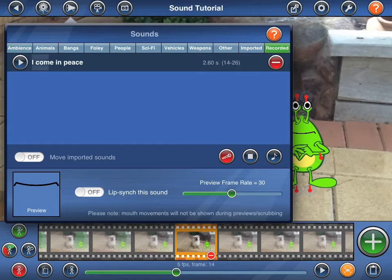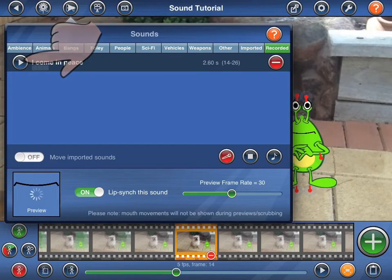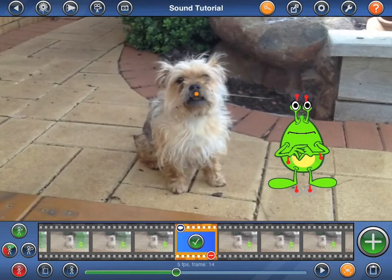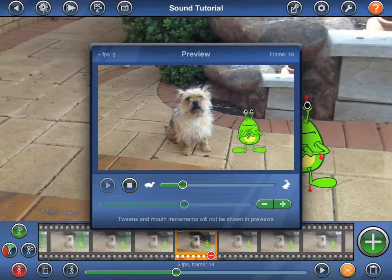Let me select a recording that I made earlier. You can preview the sound and see what the alien's mouth will look like when lip syncing by turning the lip sync this sound switch on and pressing the play button. Please note that sounds can be added to figures with or without automatic lip syncing. So if you want a figure's mouth to move, always turn the lip sync this sound switch on before tapping on the sound to add it to your figure. Please also note that mouth movements will not be shown during previews.